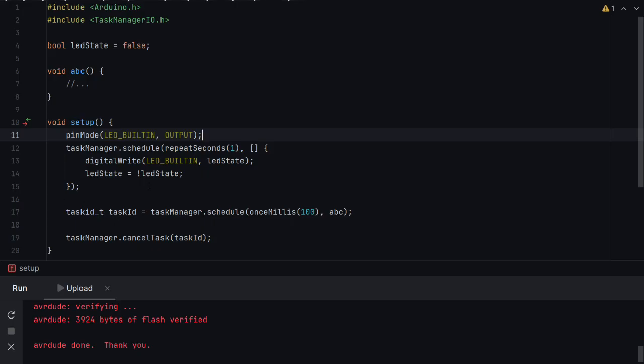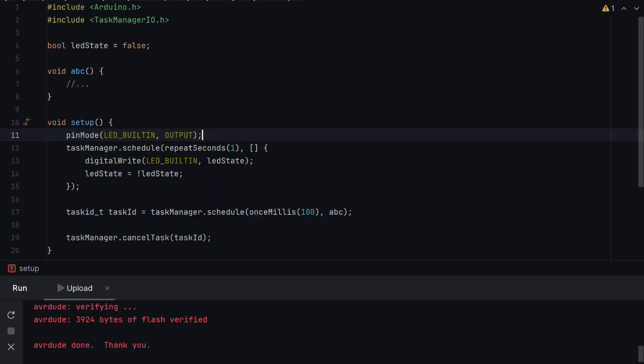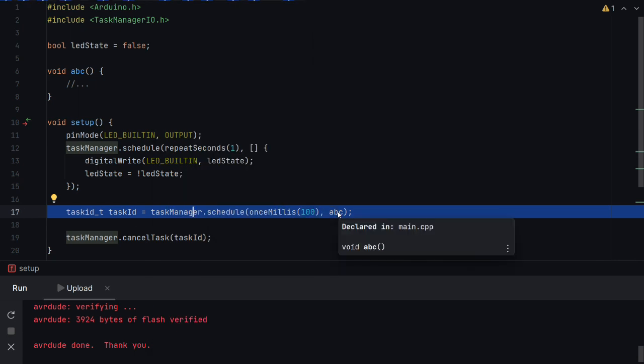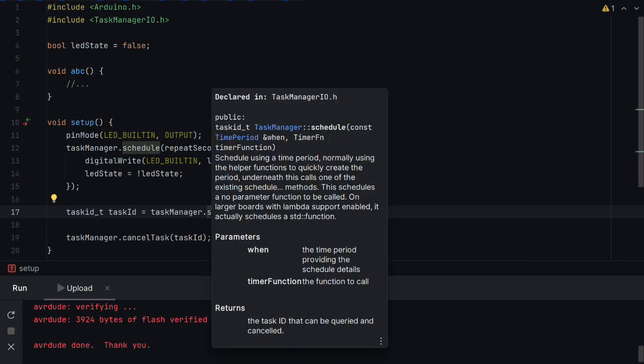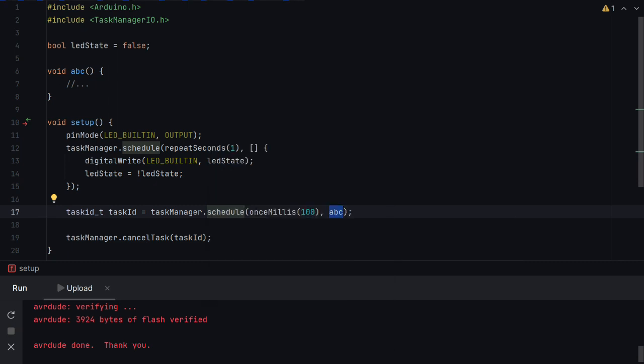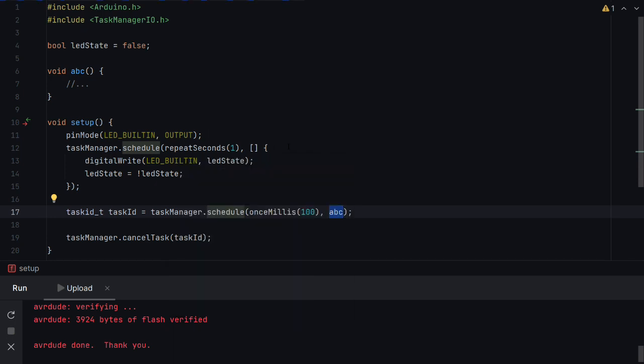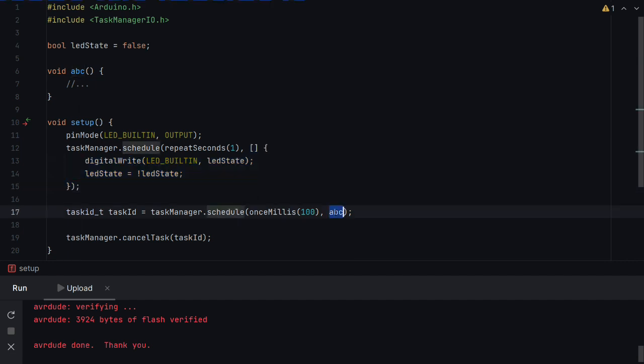So we can see here that I've added an extra schedule just below the original one. And what I've done this time just to show how to do it with a function I've actually scheduled a function to execute. So what does this actually do? So what happens is when we call Task Manager schedule it takes the schedule that we provide to it and it takes this function reference and it puts it in a queue to execute later ordered by time.